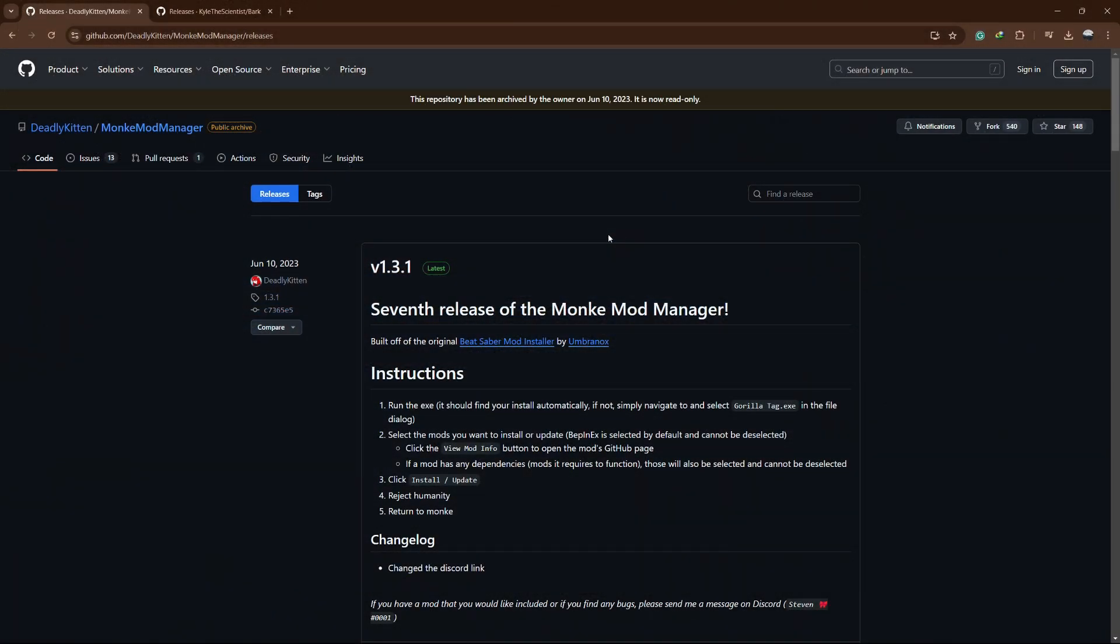Hello guys! Welcome to TechTrix Tutorial. In today's video, I will show you how to use the Monkey Mod Manager in Guerrilla Tag.